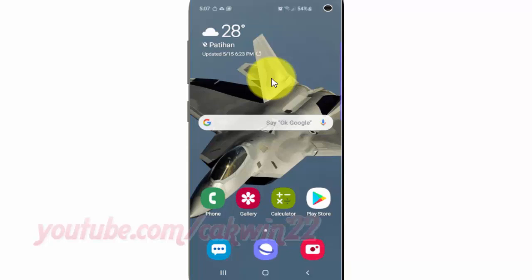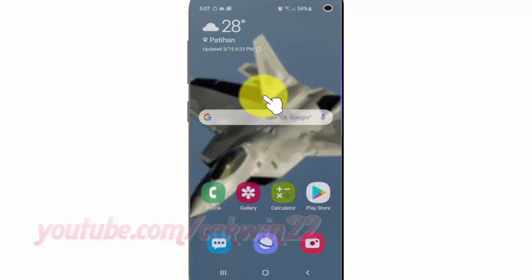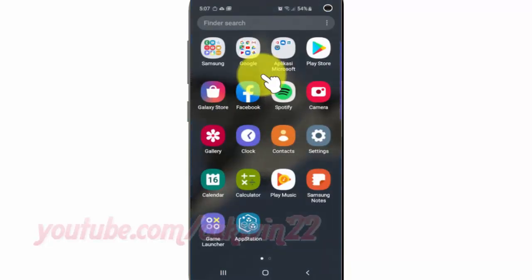From a home screen, swipe up or down from the center of the display to access the app's screen. Tap Settings.